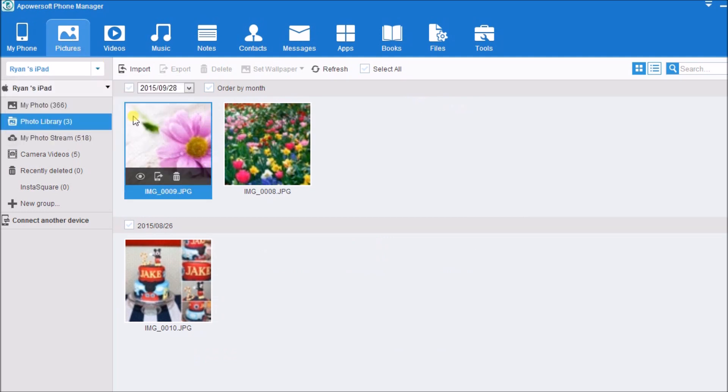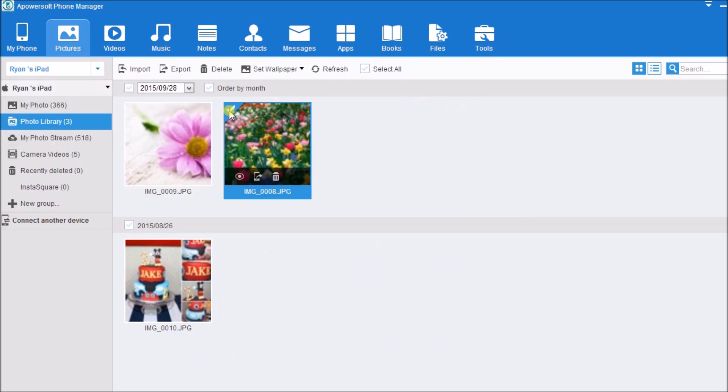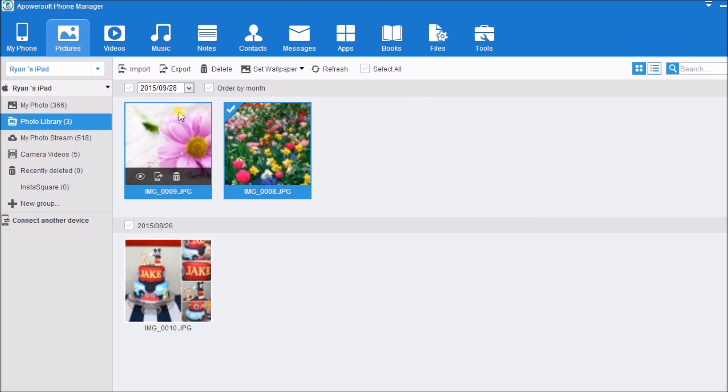Once connected, go to pictures and then click on the pictures that you want to transfer. Next, click the export button.